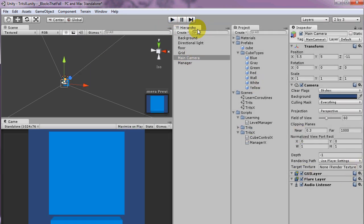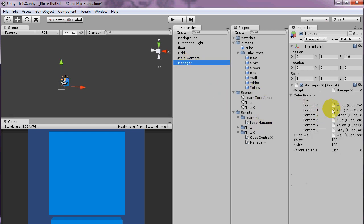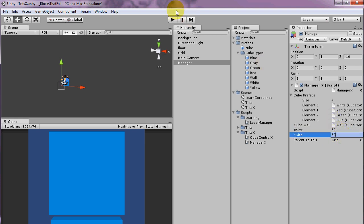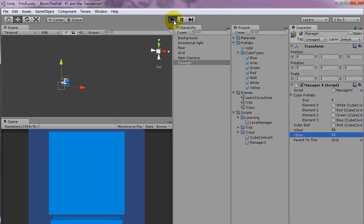So before I actually play that, let's quit out and go to the manager again here. Instead of six types of colored cubes, I'm going to change that to four. And let's just try a 50 by 50 just so it's a little bit faster at making the level.